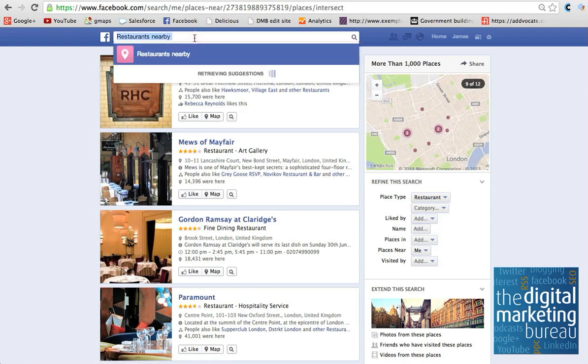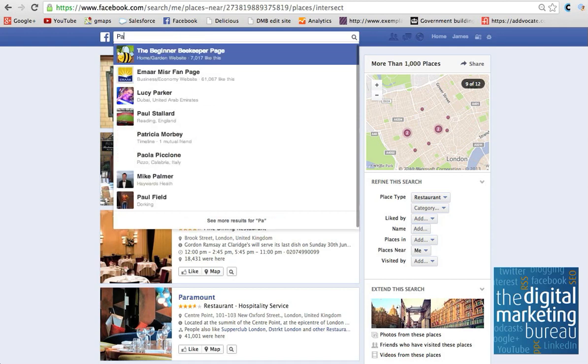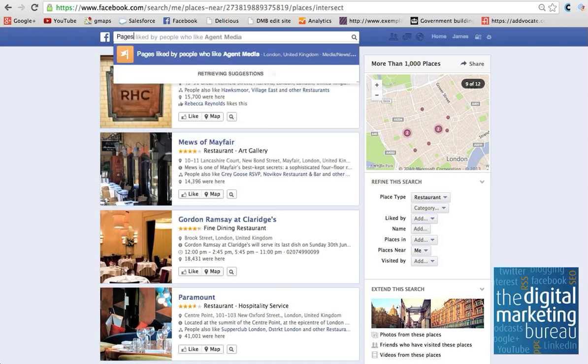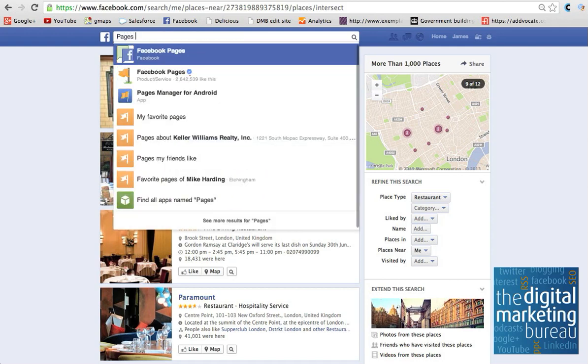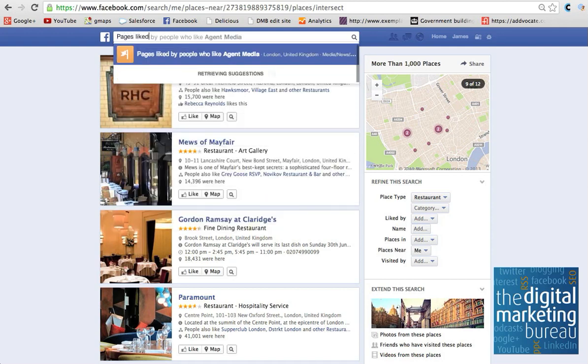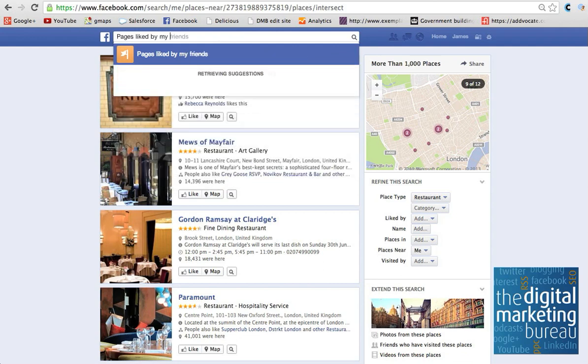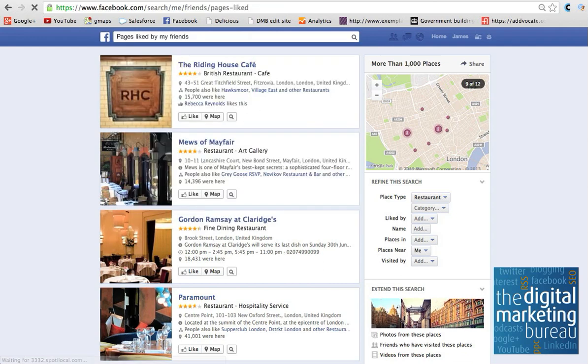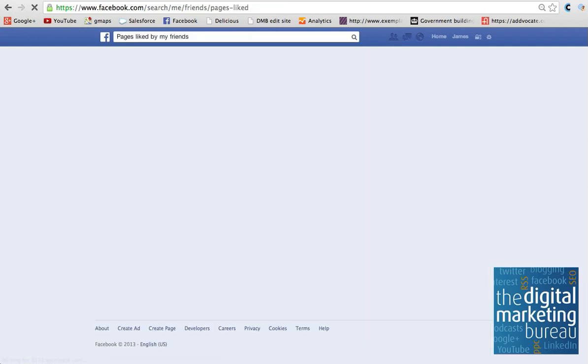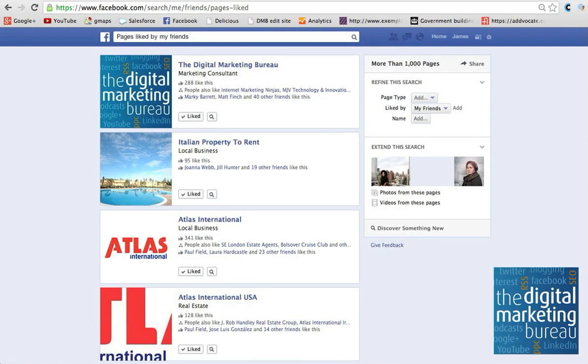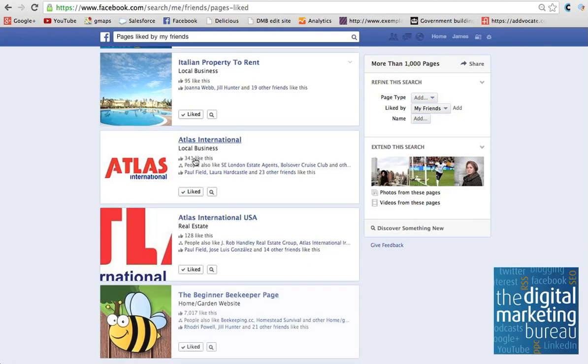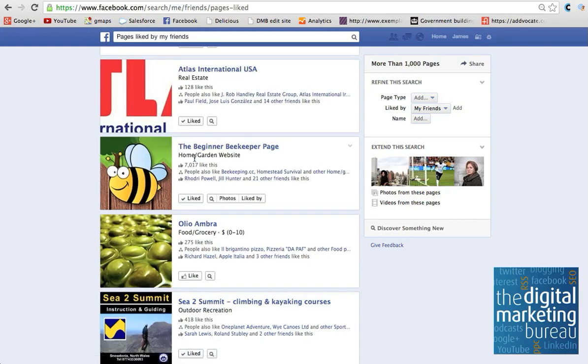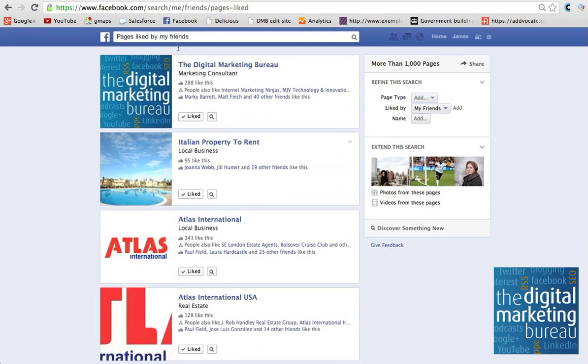So it's good from that perspective, but also it's very good from a business site. So you can have a look, so pages liked by my friends, for example. So you can find out pages liked by your friends, you've got all this information here, which is good.